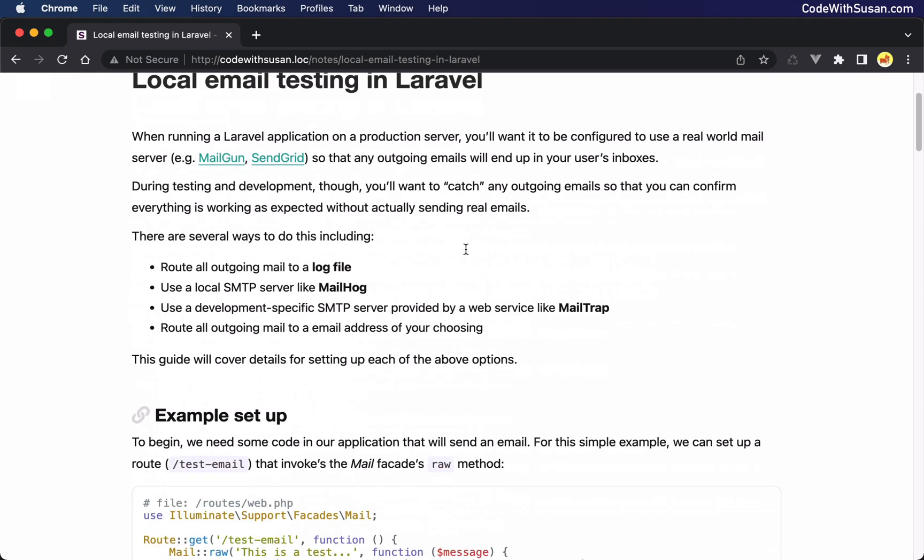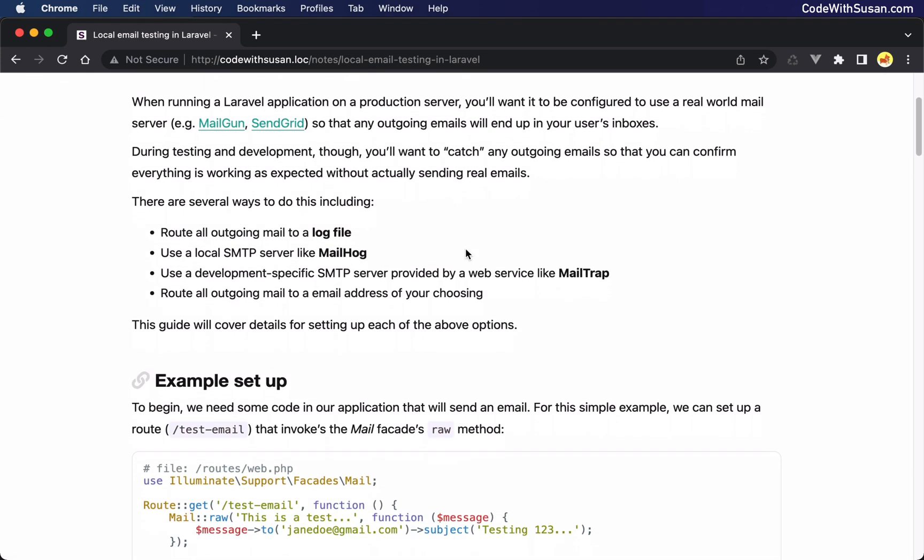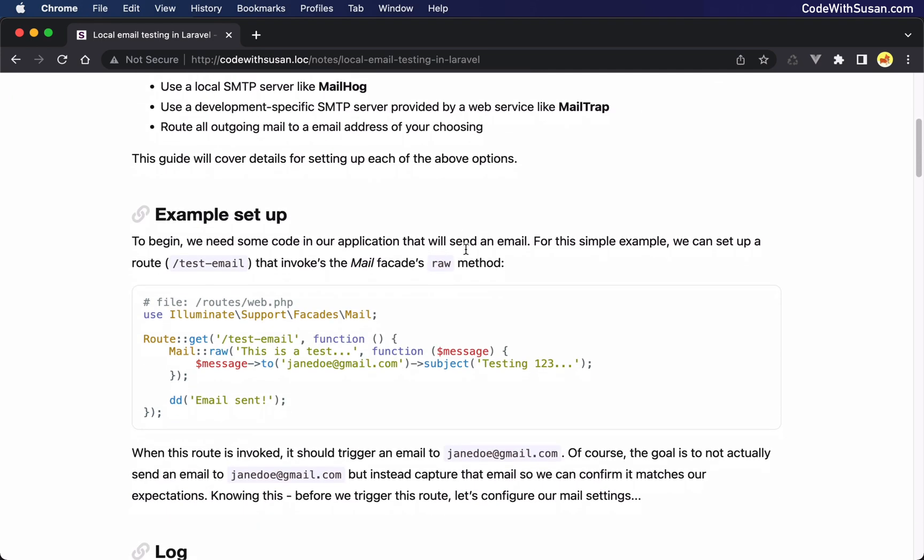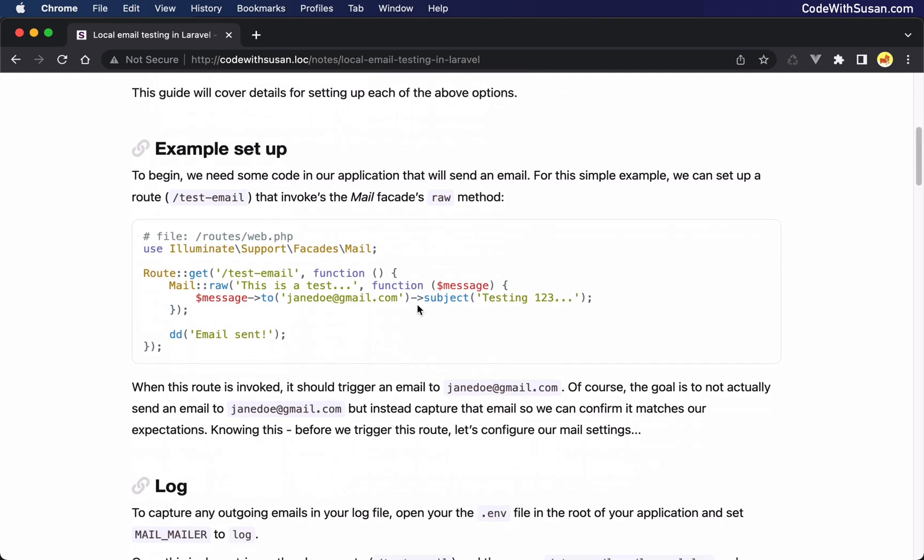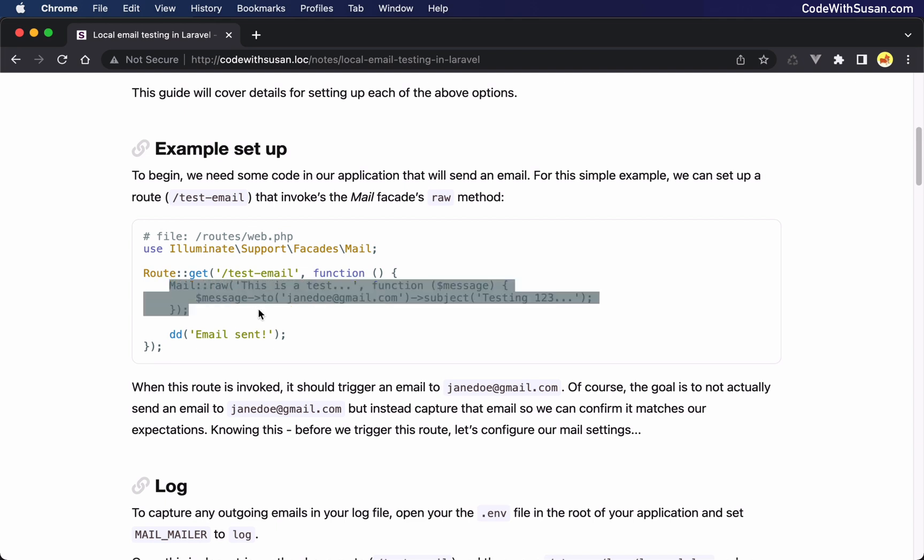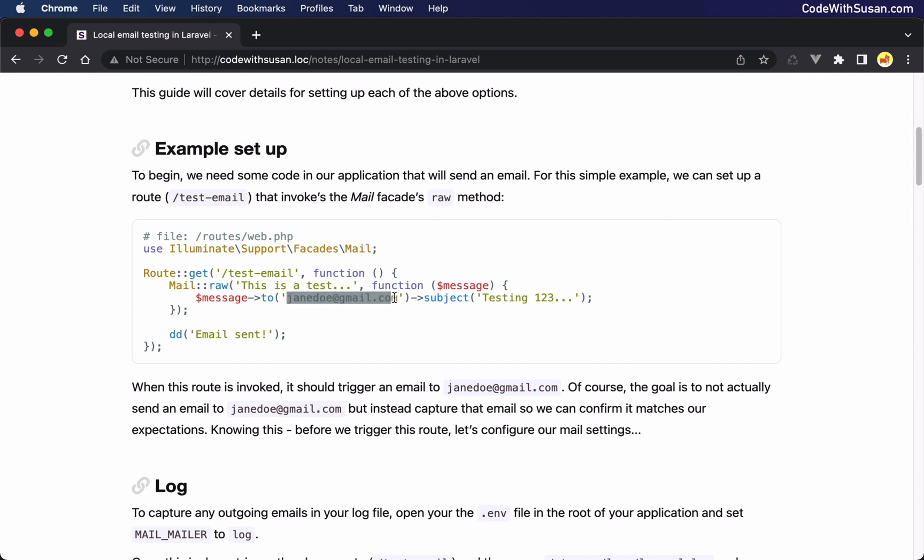To cover these details, we need to first set up some code within a Laravel application that will actually trigger an outgoing message. The way I'm going to set this example up is I've just got a basic route here that when we trigger it, it will invoke the mail facade to send a quick, simple message to this particular email address. Keep in mind, though, because of how we're going to set things up, an outgoing email is not actually going to be sent to janedo at gmail.com. We're going to be capturing that email or simulate the sending of it for testing purposes.